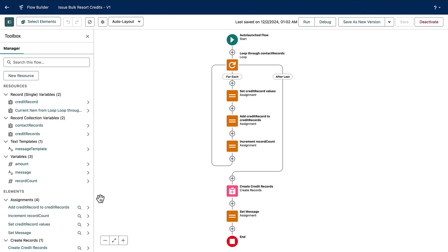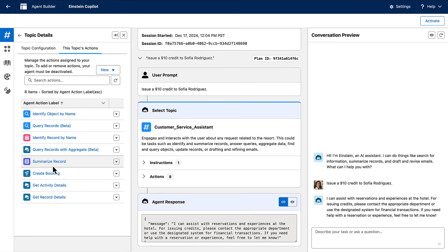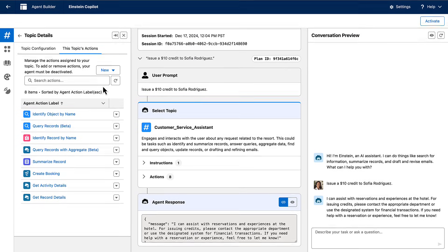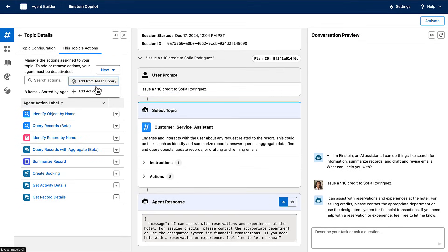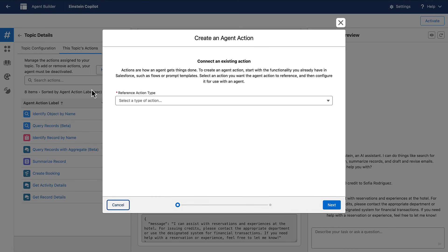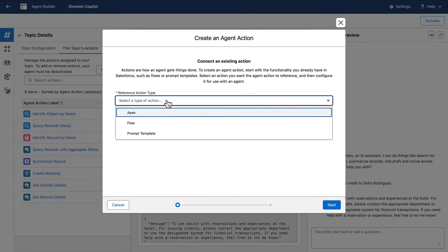To build a custom action, you need an automation. Here's a flow that takes in a list of contacts and amount and then issues a credit. This is just what I need. I can make this a custom action by going into AgentBuilder and creating a new custom action.